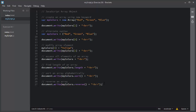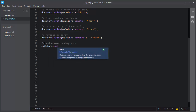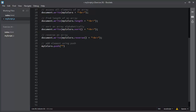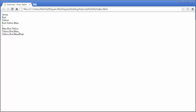Next, if you want to add an element to an array, you use the push method. I will use myColors.push() and add a new element pink to the array. I will use document.write to display all of the values inside the myColors array. I will save and refresh, and you can see it has added the new element pink at the end of the array.